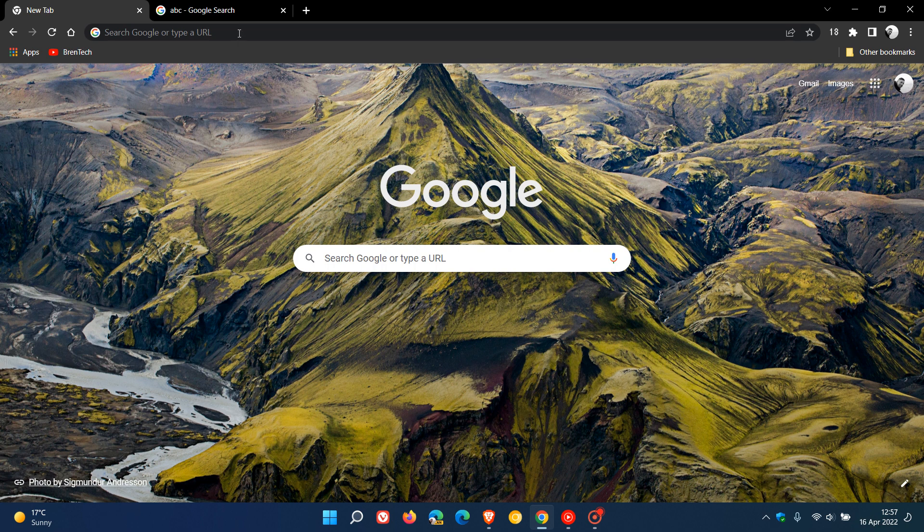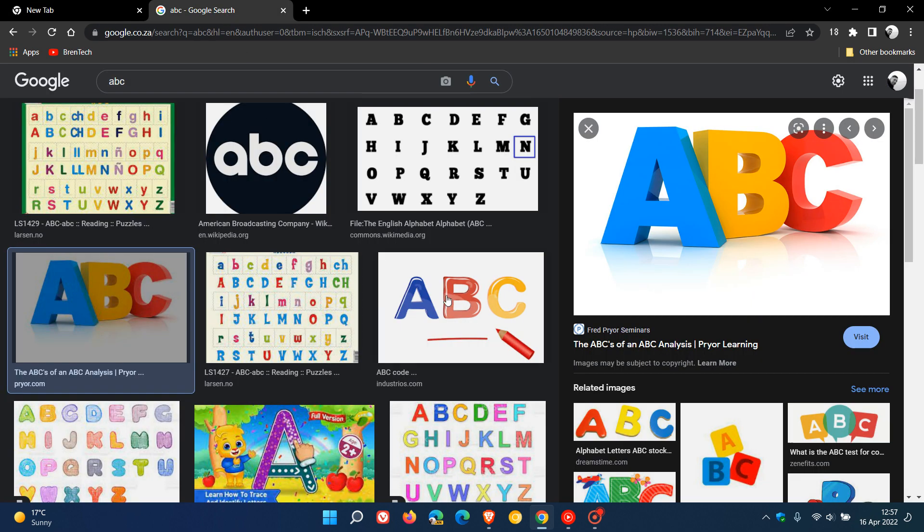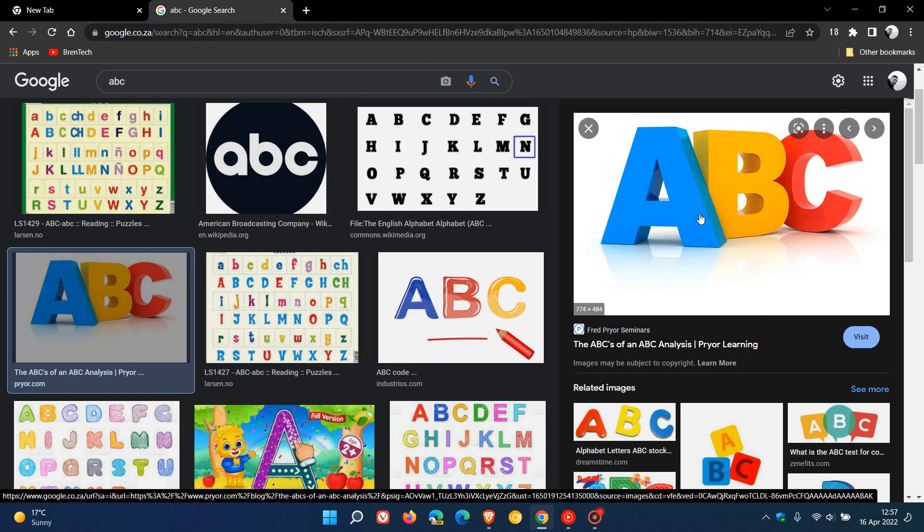So if you don't see these new options currently, just be patient, as I'm sure you will get them sooner than later. Now, just to demonstrate, if I go and do any search for any random image—